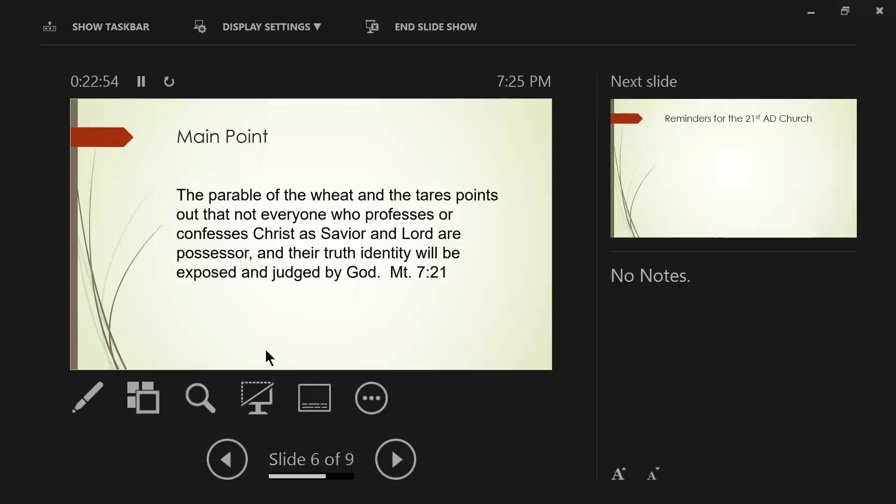For in the way you judge, you will be judged. And by your standard of measurement, it will be measured to you. What is Jesus saying here? I don't believe these two verses of Matthew chapter 7 are a prohibition not to judge. It is a caution about how you judge. How you judge.